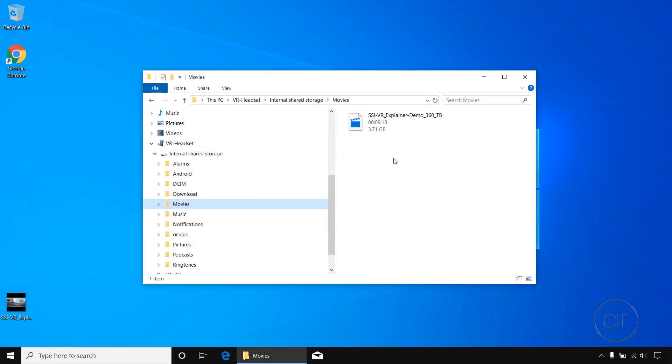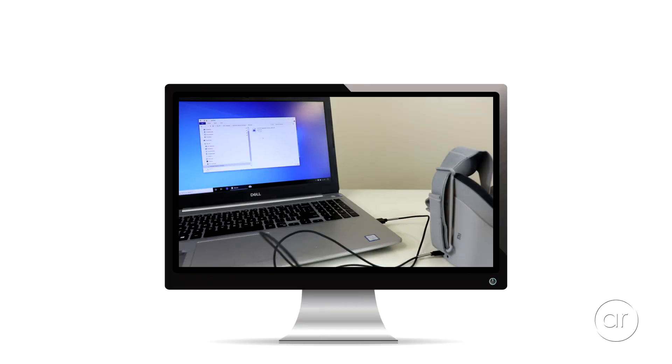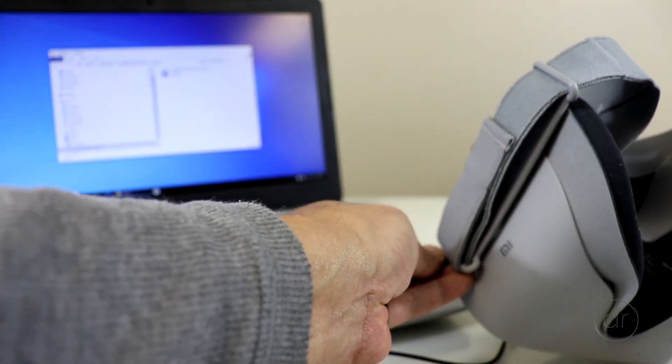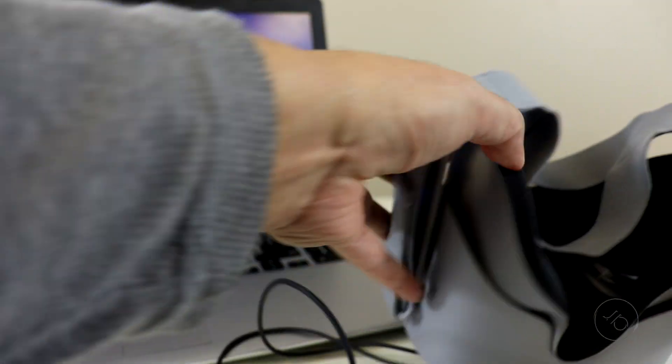Okay, we're back. We can now unplug the USB cable from the Oculus and return to the headset.